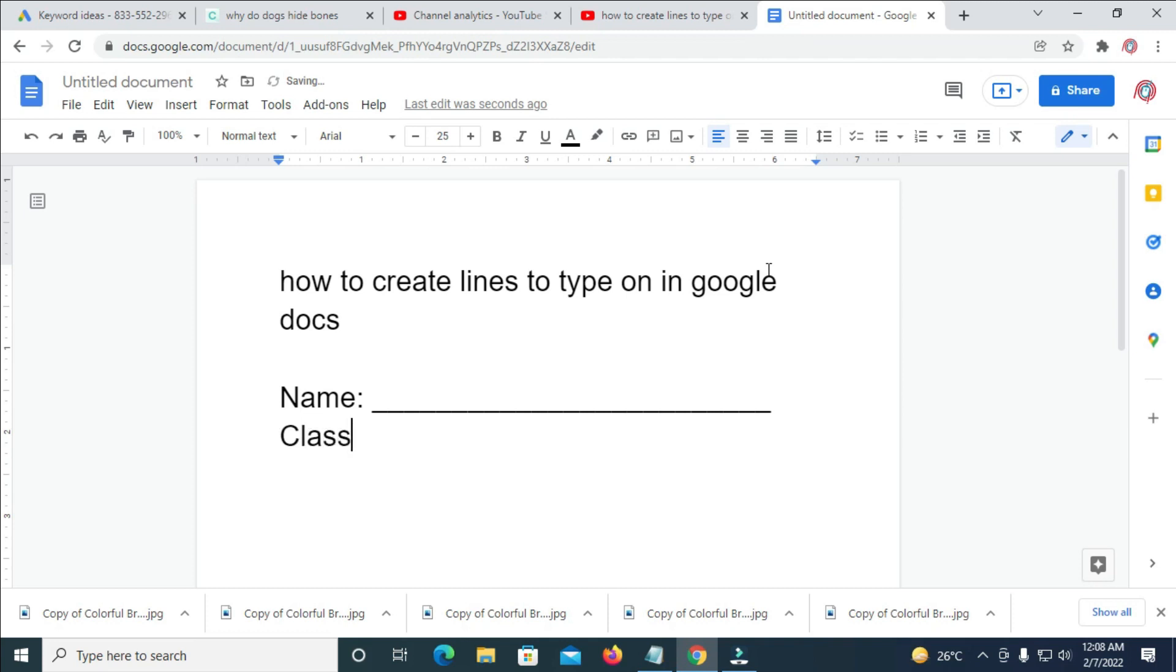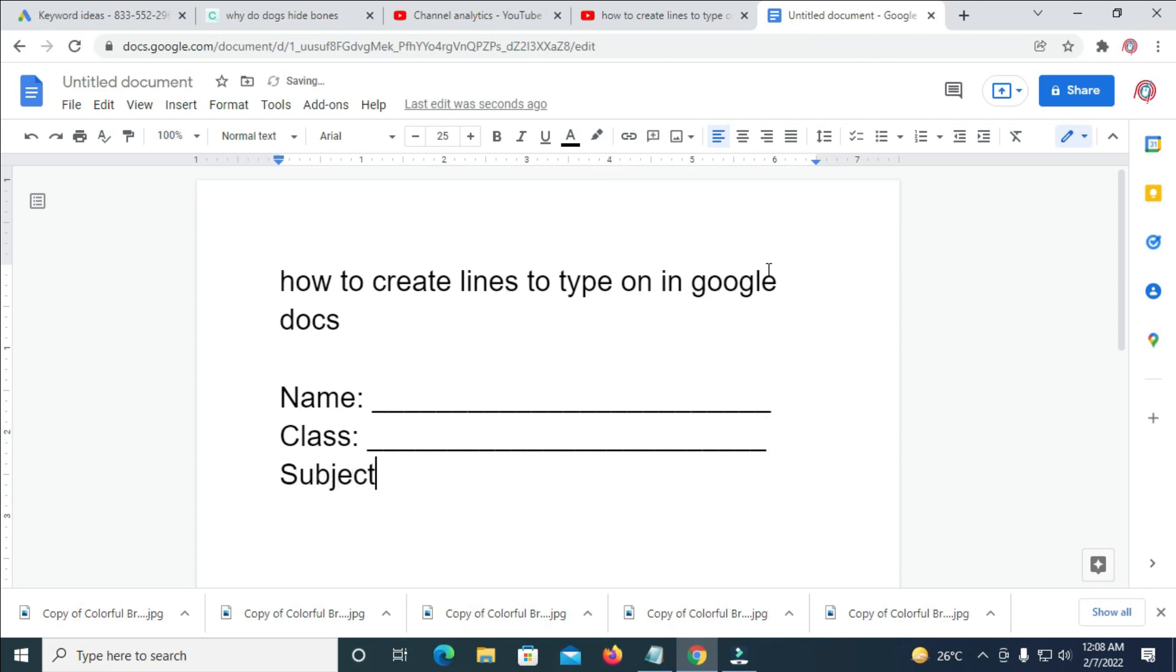So I can add class to it. Then I do the same. Shift and underscore. As you can see, I've created a line to type on. The next one, subject. So I've done that also.